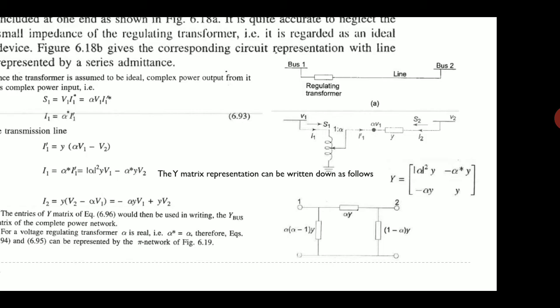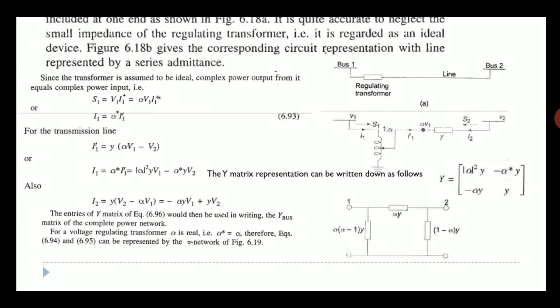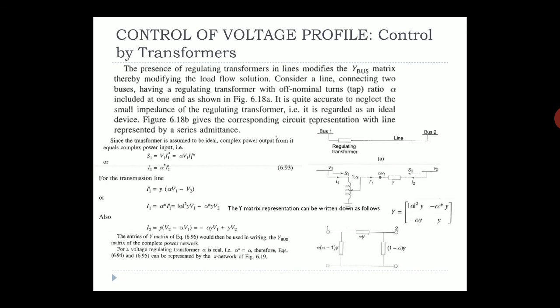The Y-bus matrix for this two-bus section can be represented as: [|α|²·y, −α*·y; −α·y, y]. This matrix must be included in the overall Y-bus matrix. When a regulating transformer with tap ratio alpha is present, the Y-bus values change accordingly and must be updated before computing the load flow solution. This is how the regulating transformer is incorporated into the load flow analysis.